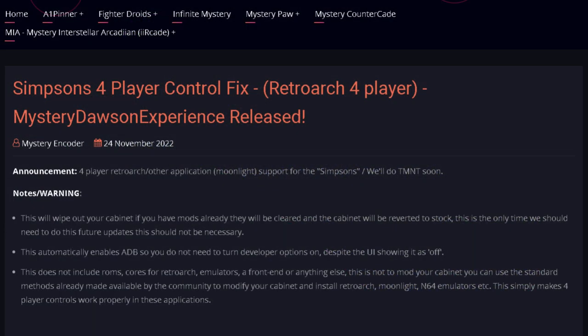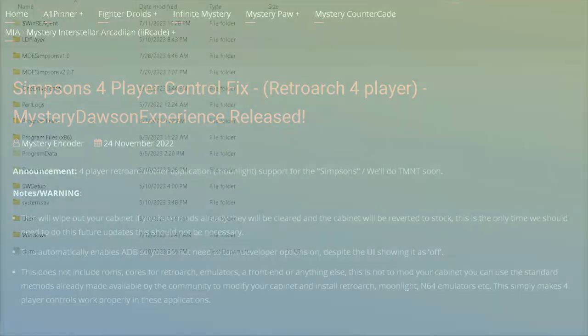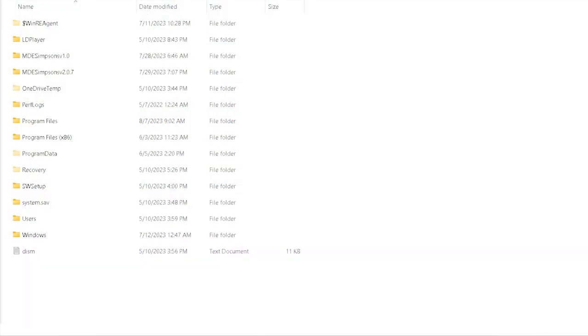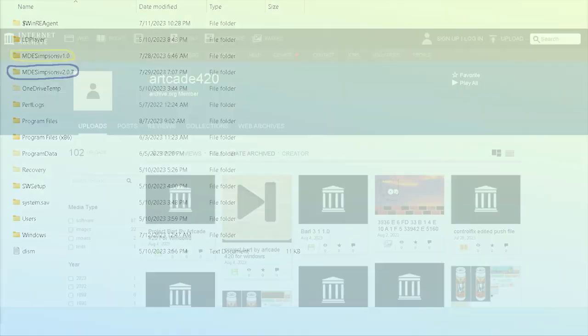This guide also assumes that you've downloaded and extracted in two different folders, both the original Mystery Dawson experience and the updated patch for the software. If you have not, do not worry, as you'll find links to both of those items in my description.